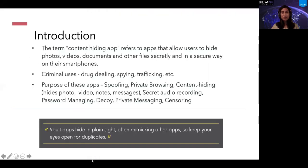Let's first see an introduction about what vault applications are. The term content hiding application refers to applications that allow users to hide photos, videos, documents, and other files secretly and in a secure way on their mobile phones. Common purposes include storing secretive documents as well as use by criminal users such as drug dealing, spying, trafficking, etc.